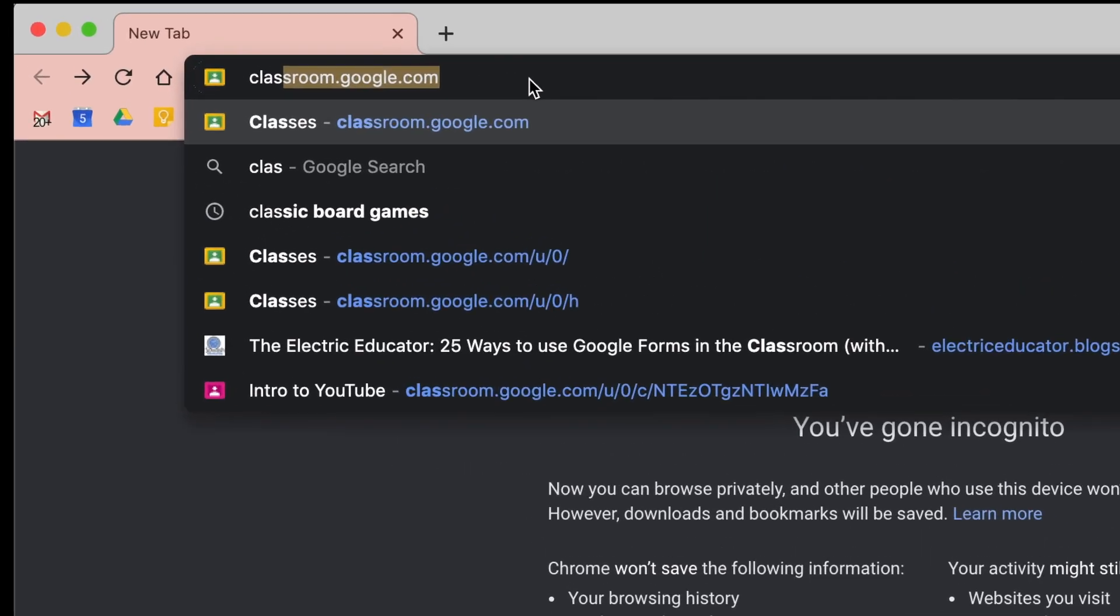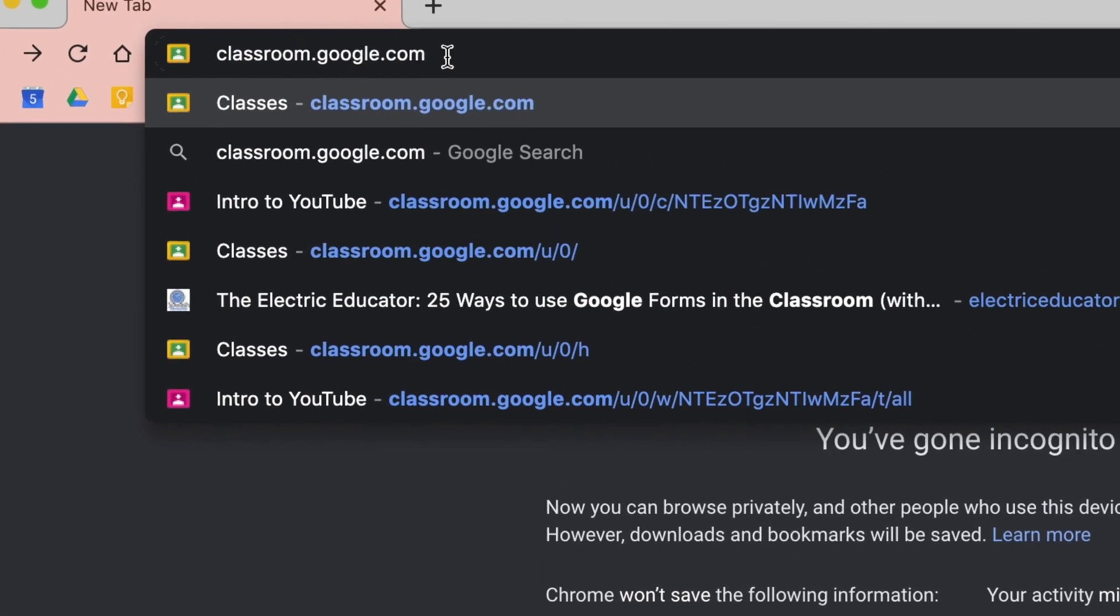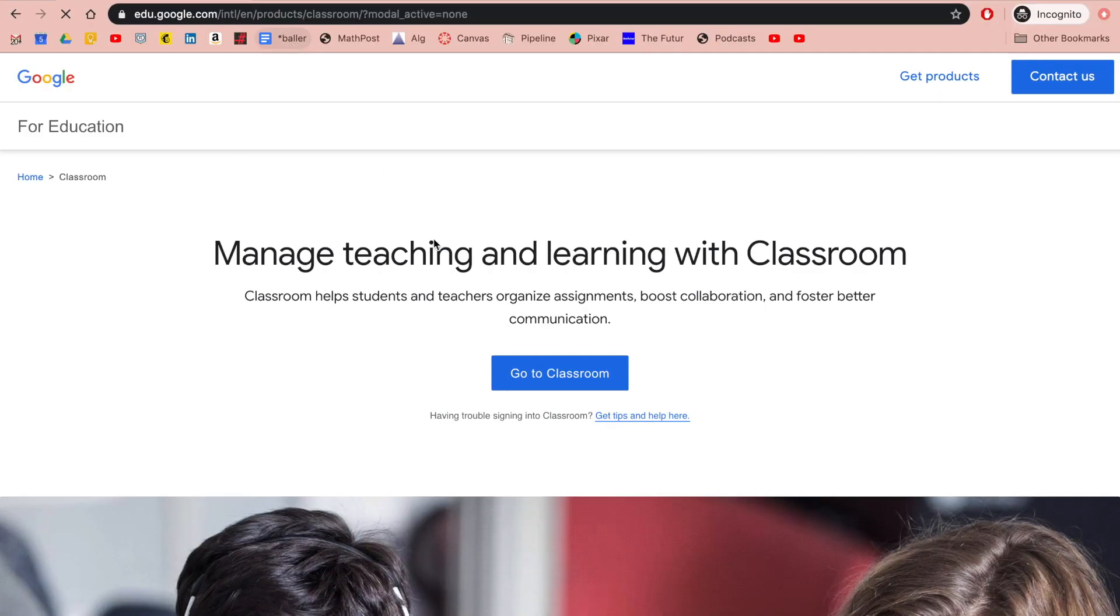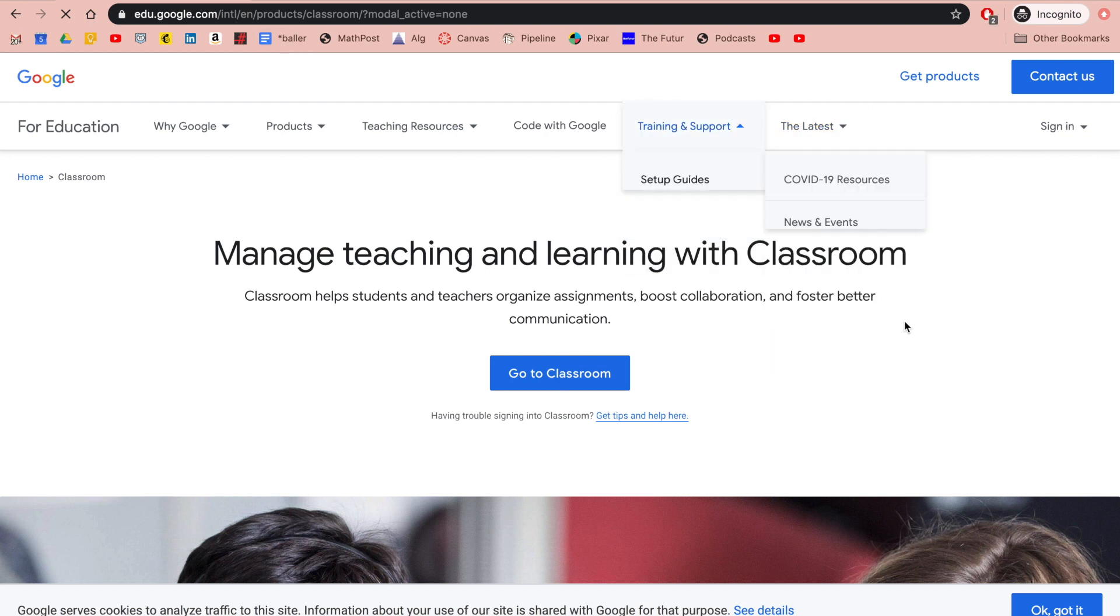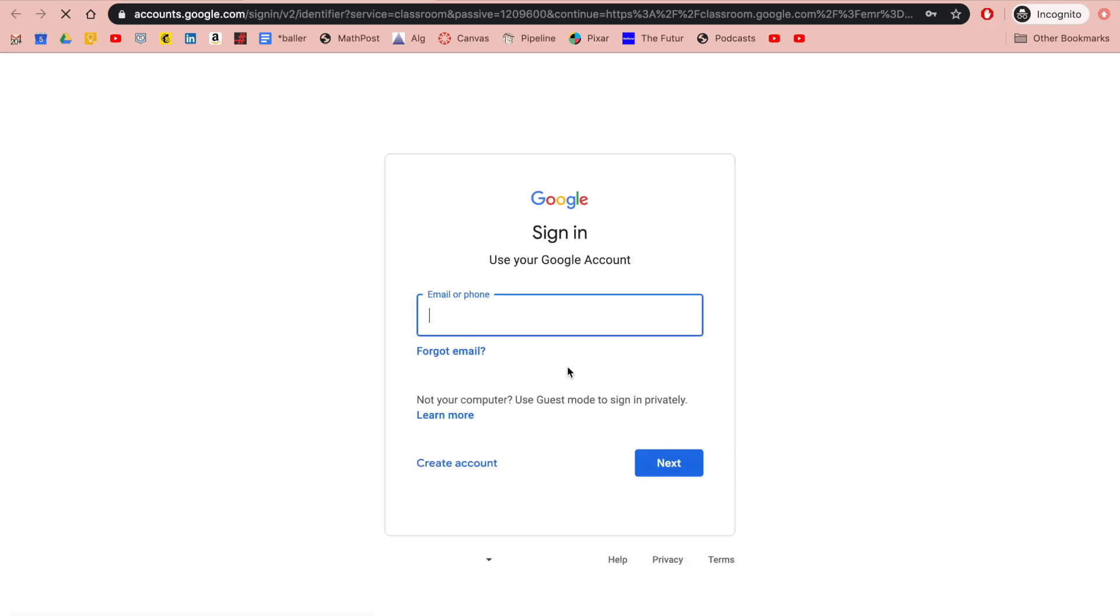Go to classroom.google.com. Now from here, you'll want to go to classroom. Right here, go to classroom. This is where you'll sign in.